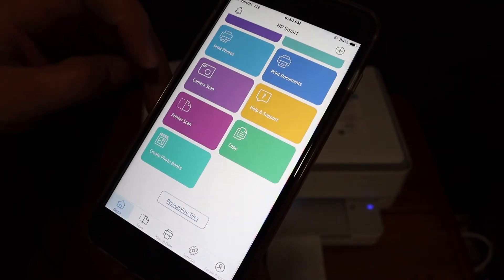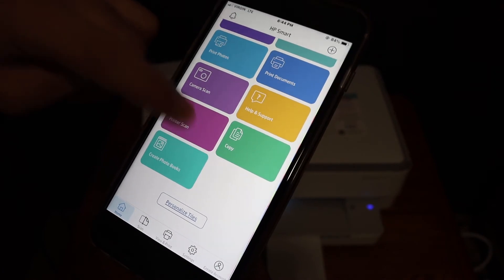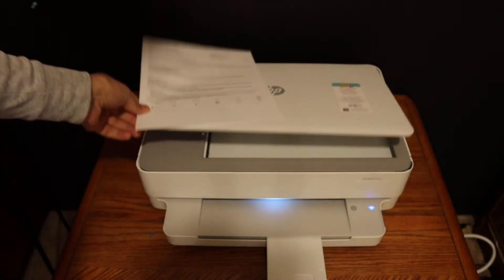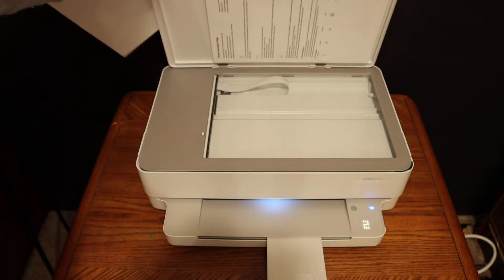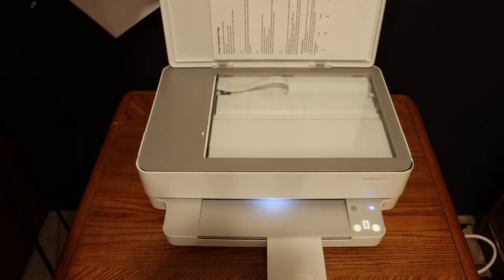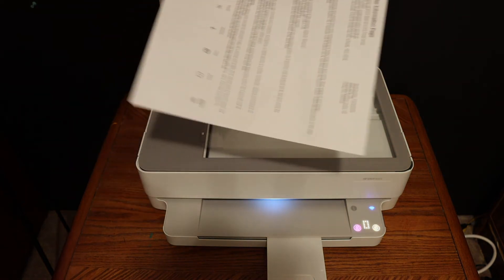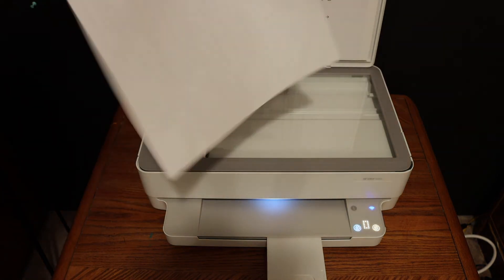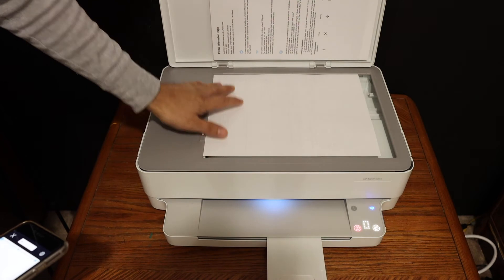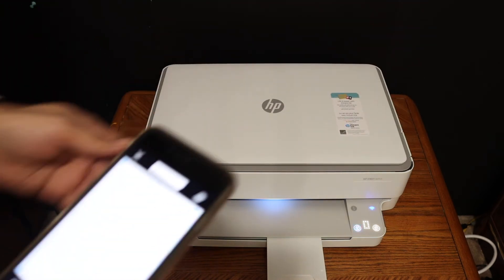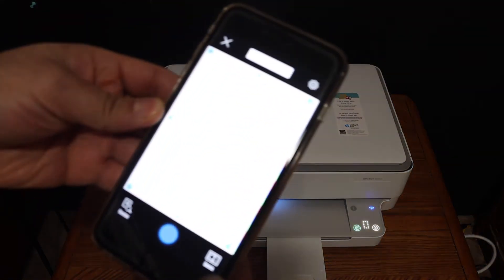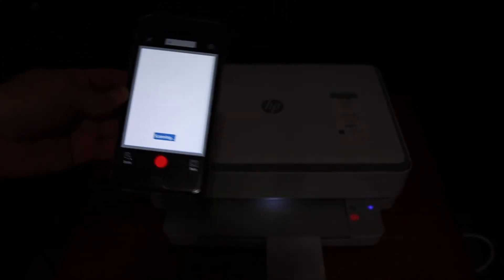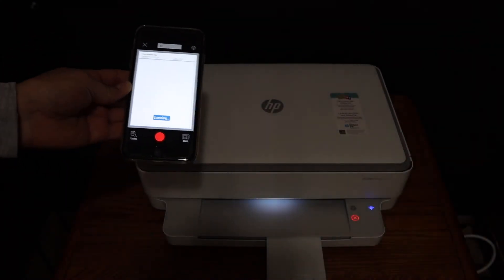For example, to do a scan, just click on the printer scan button. Now open the top scanner lid, place a page facing downwards on the left-hand side and close the lid, and click on the scan button. So it will give a confirmation that the printer is really working with WiFi Direct.